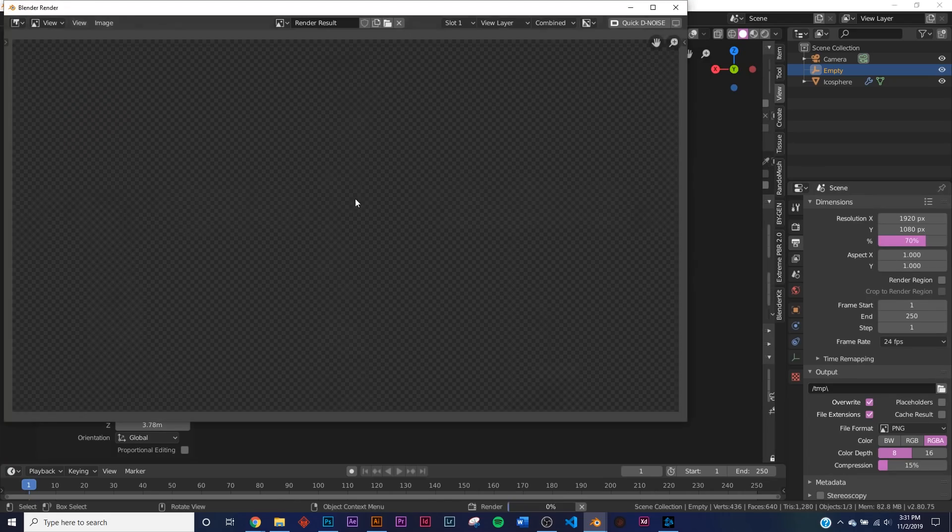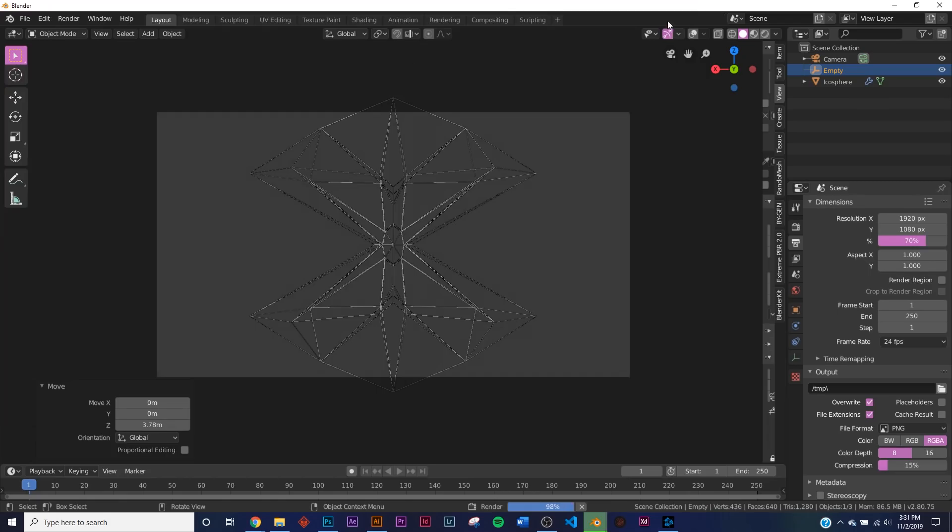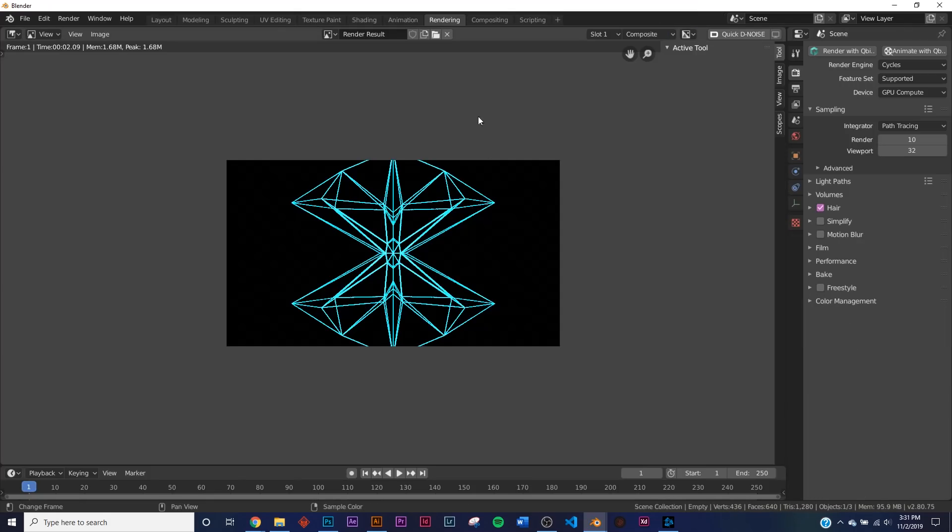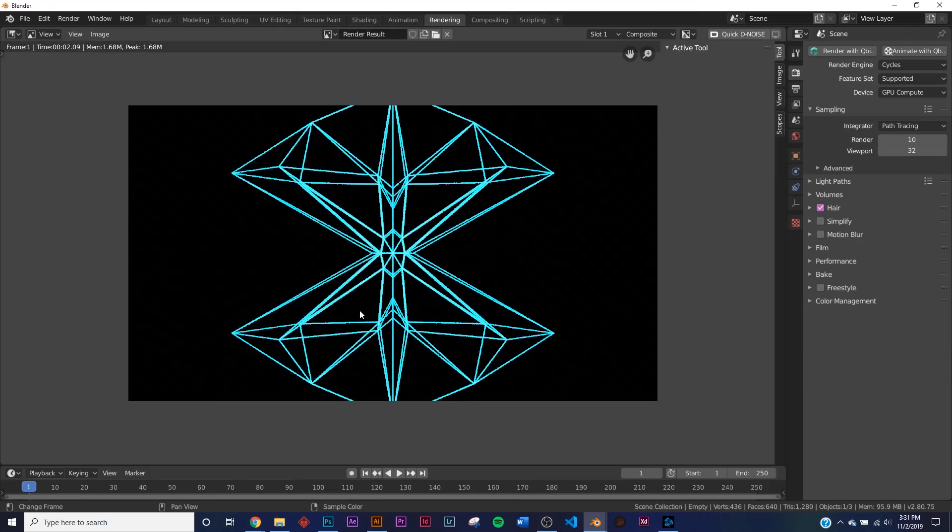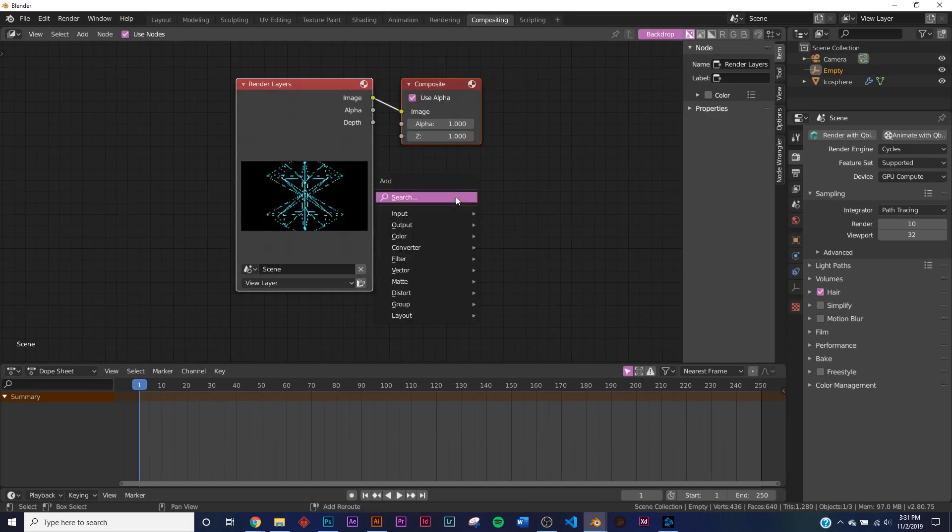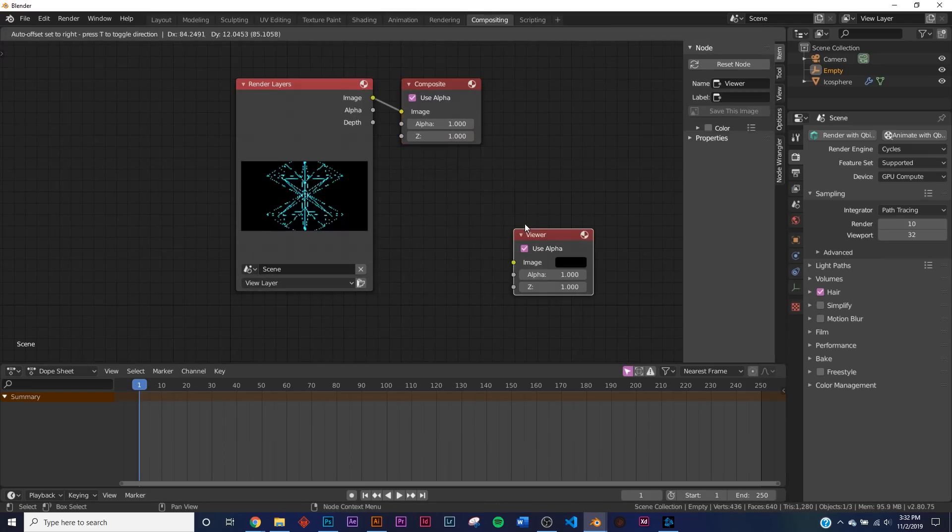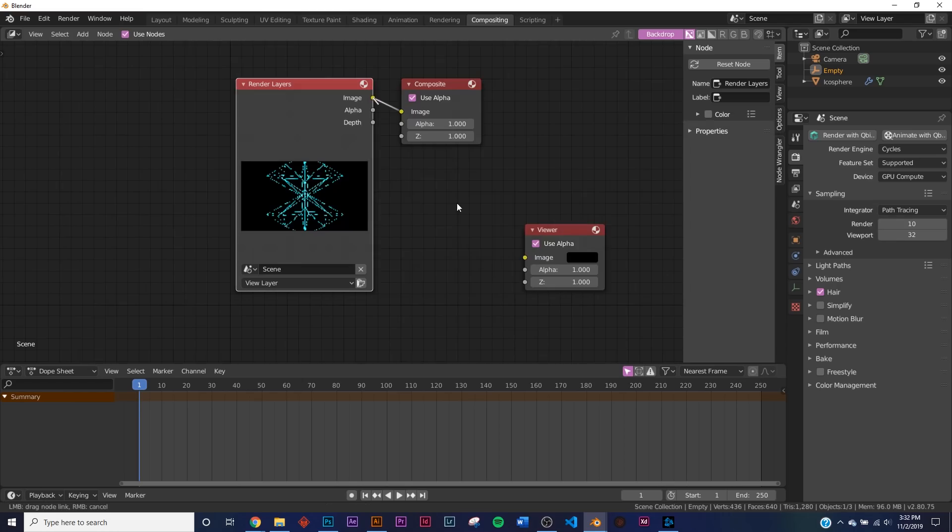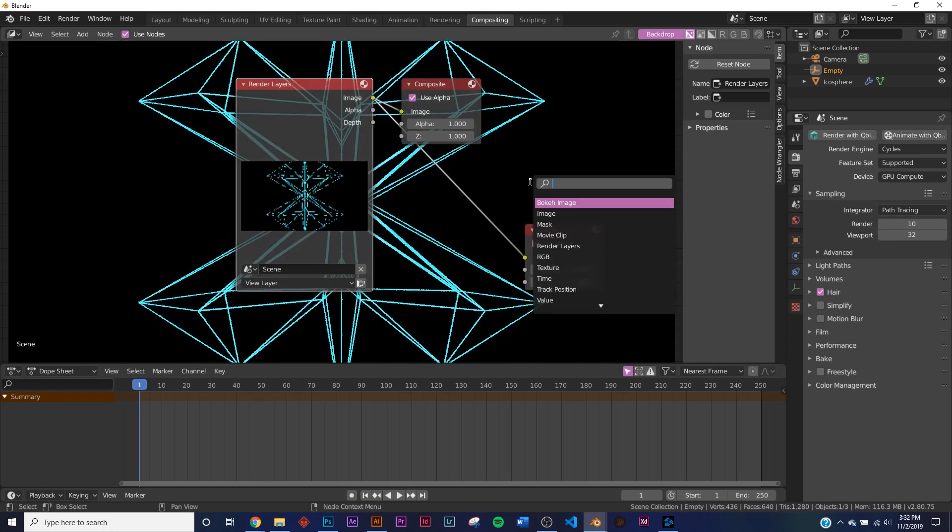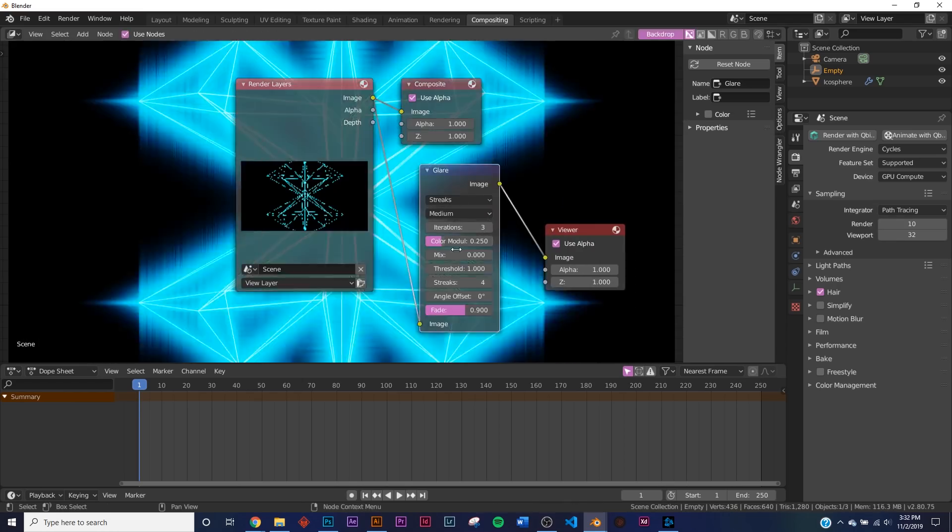So it's rendering out. So it's finished. Now just to test the effects that we're going to add to this, go to the Compositing tab, type in Viewer right down here, bring that to the Viewer, and then we're going to type in Glare here in the compositor.